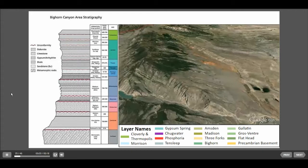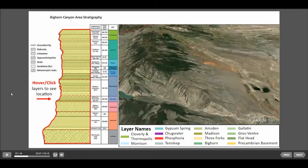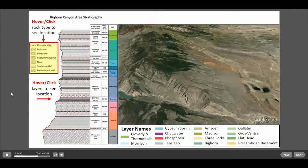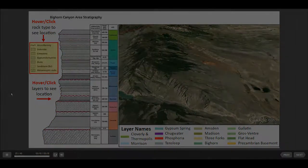On the left is a stratigraphic chart showing the rock layers exposed in this area. You can click on layers and see the locations of the outcrops. Also you can click on the rock type legend on the left and see which layers are composed of those rock types.